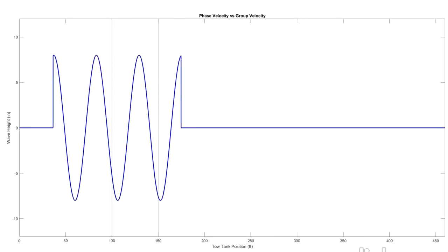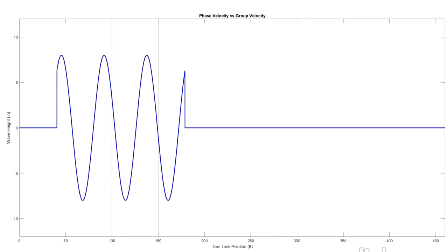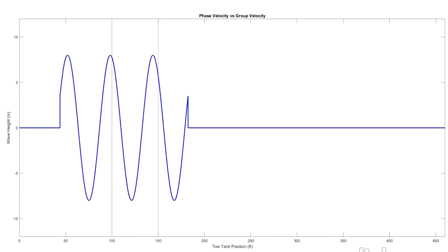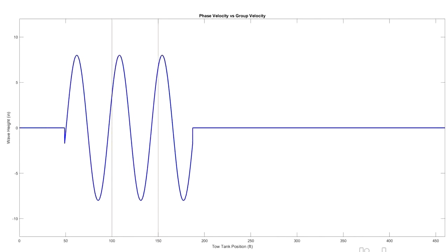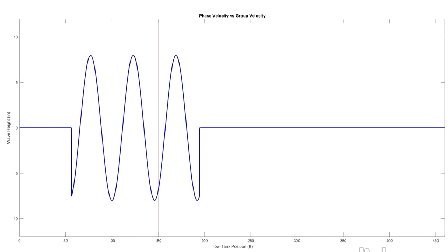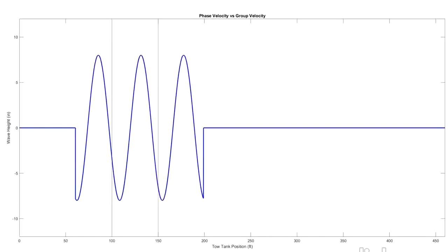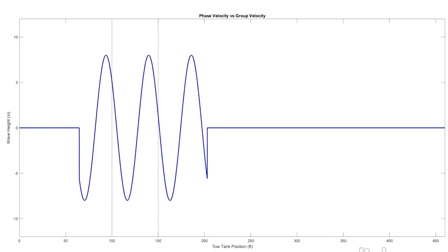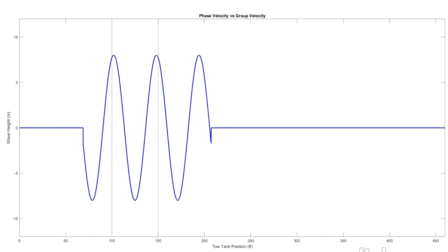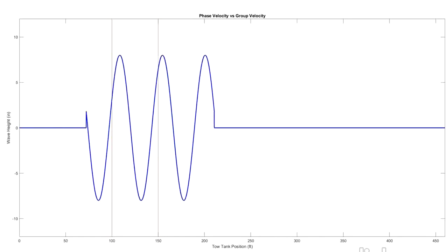So the next thing we're going to look at is what this difference between group celerity and single wave celerity looks like.